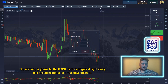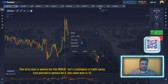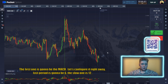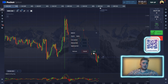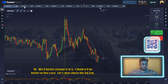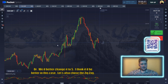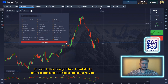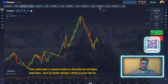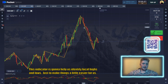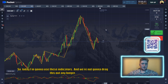The first indicator is the MACD. Let's configure it right away — the fast period is going to be 6, the slow one is 12, and we'll change the signal period from 9 to 5. Let's also choose the ZigZag indicator, which is going to help us identify local highs and lows to make things a little easier for us.